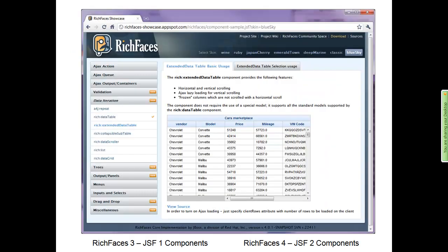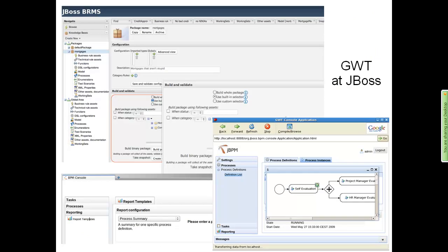Here's an example of Rich Faces — the Rich Faces showcase. Rich Faces 4 is specifically focused on JSF2 components. As for Google Web Toolkit, we actually use it internally for a lot of our own projects. The Drools Guvnor project (JBoss BRMS), the new JBPM technology, App Server 7's admin console, and JBoss Operations Network (RHQ) — all of those consoles are being created with Google Web Toolkit now. We're moving in that direction for all our GUI applications.